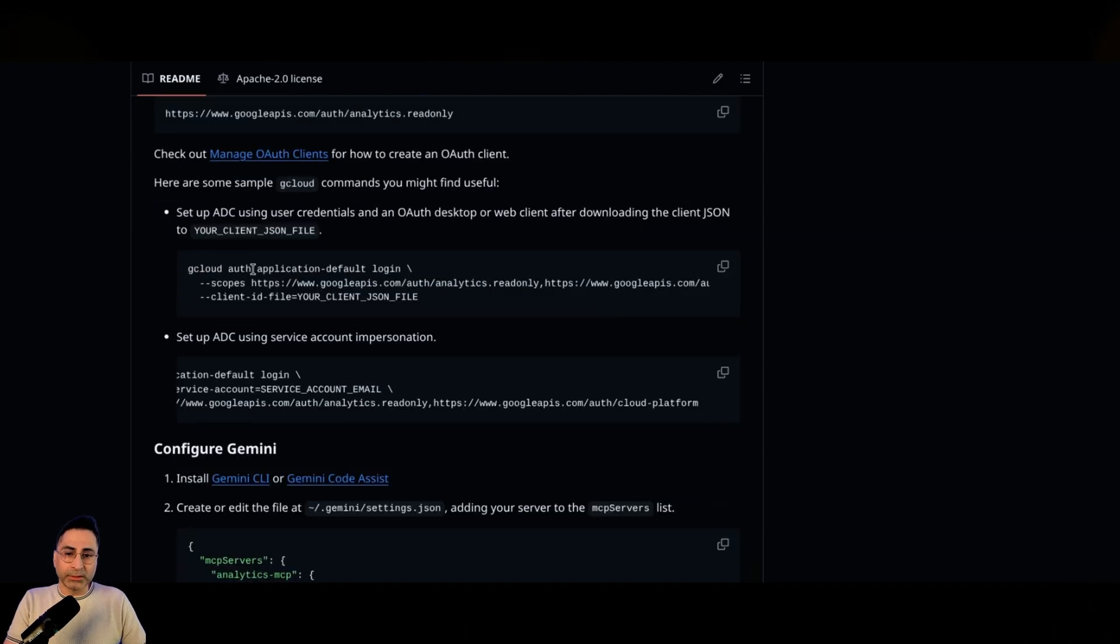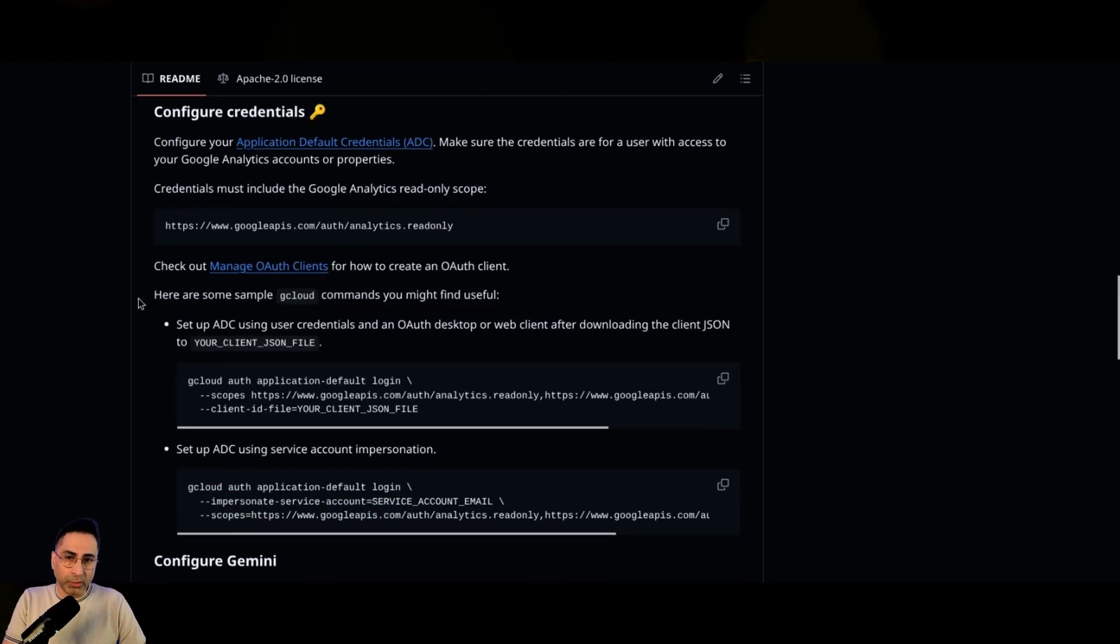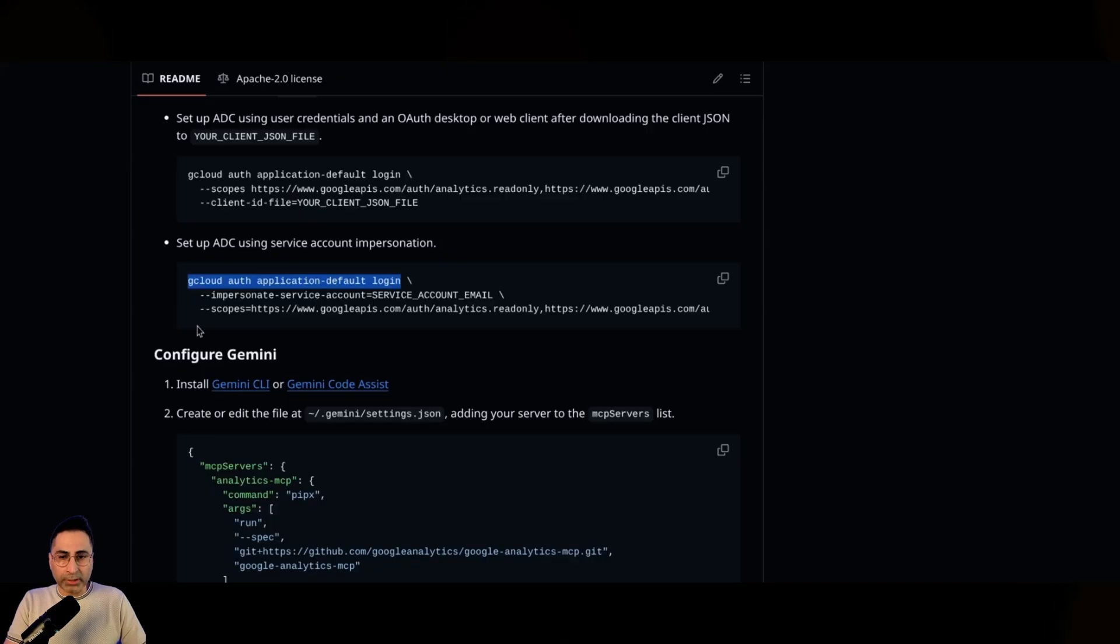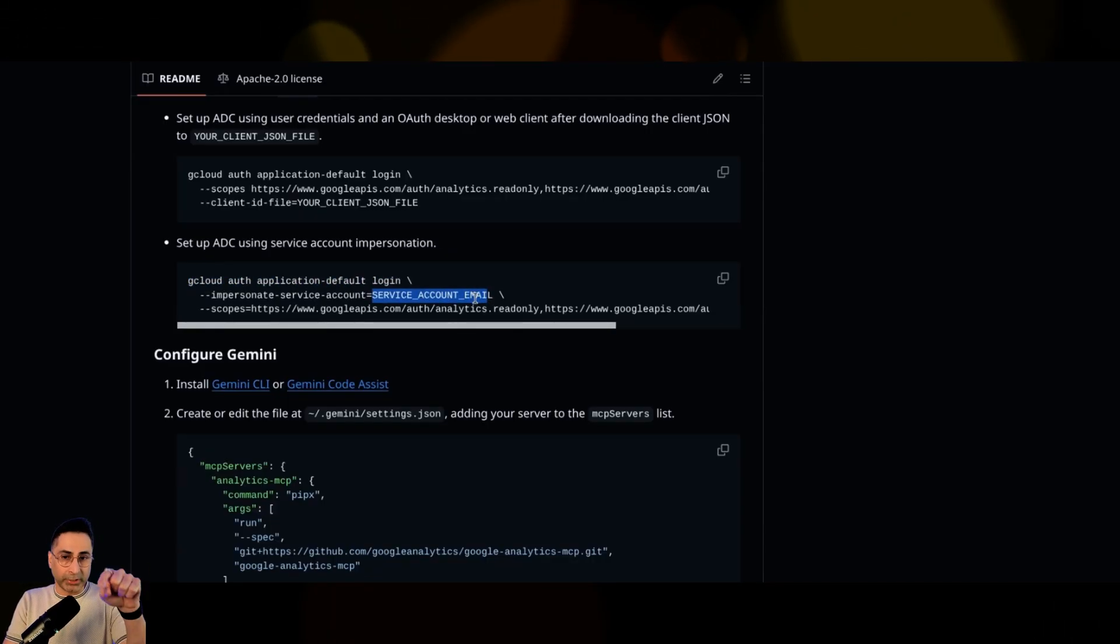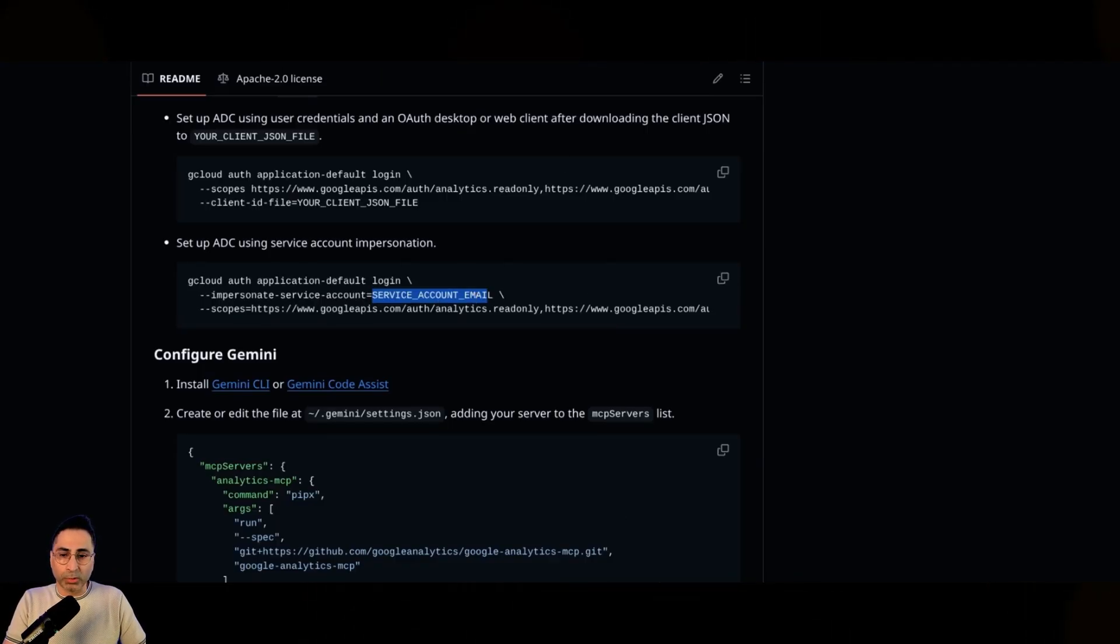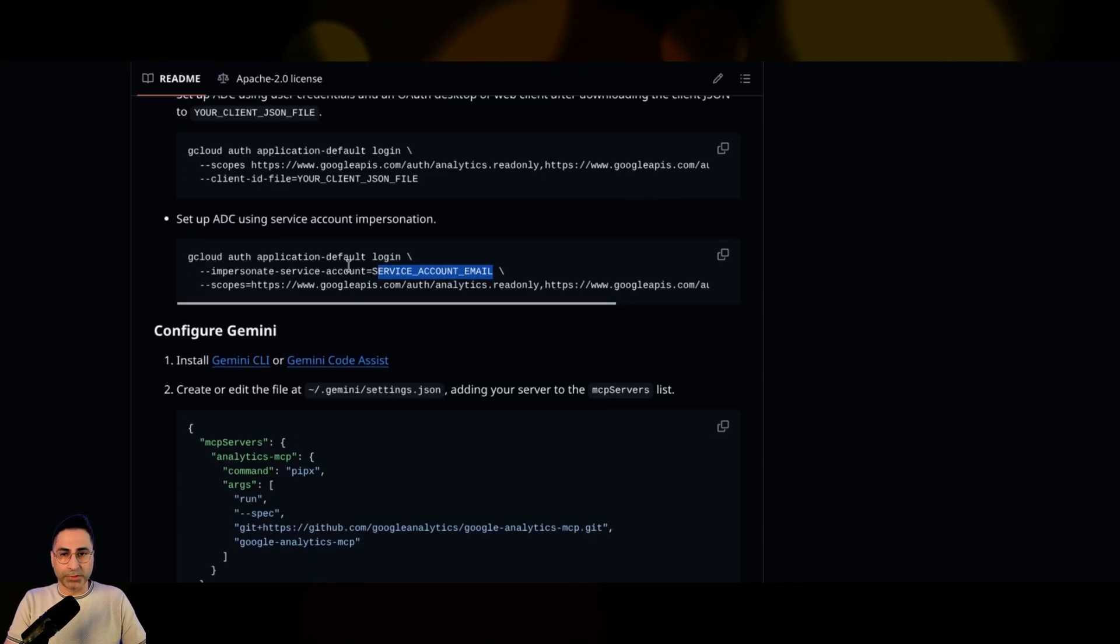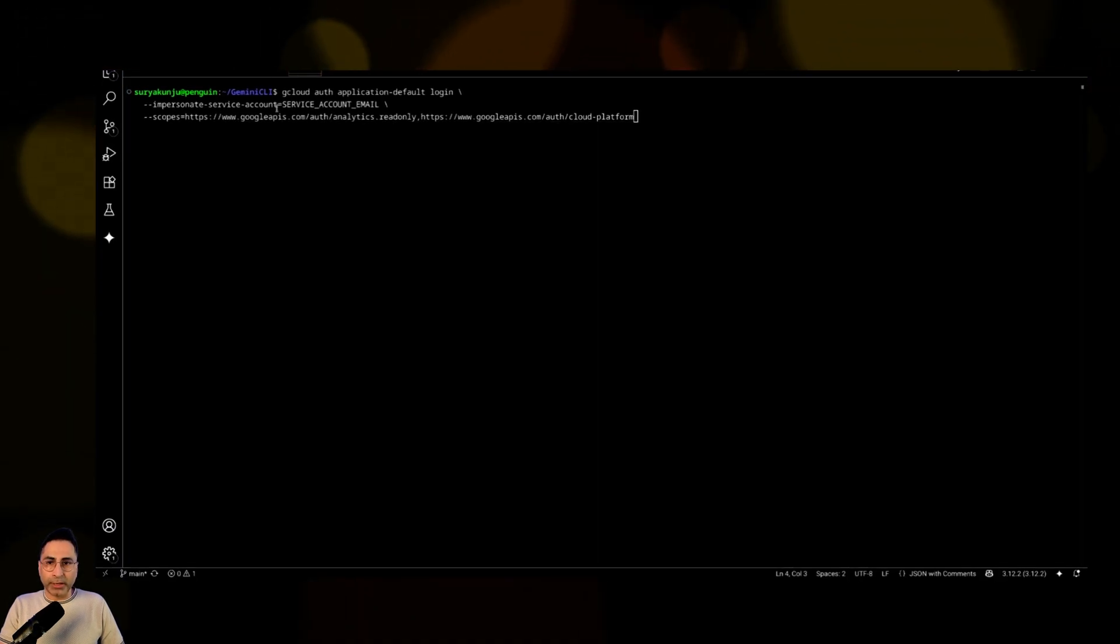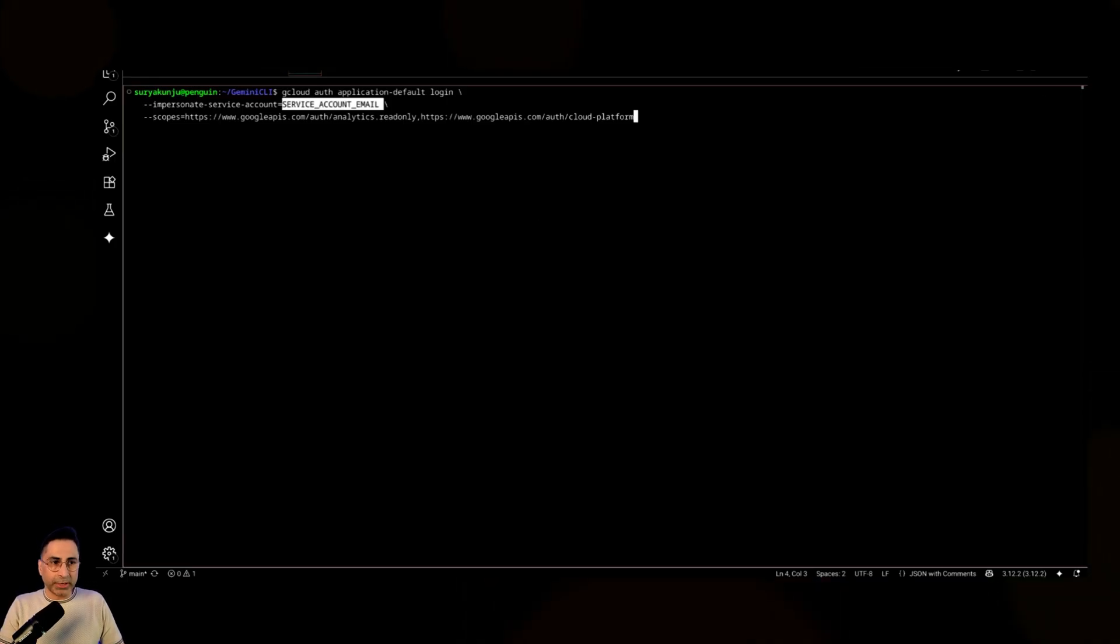Then this is a critical part. So this is where you will need to set up the application default credentials. So you will need to do a gcloud auth login and then you need to impersonate the service account. And this is where you enter the service account email that you just created. And once you change that, you can copy this and then you can go to VS Code and basically run this particular command and just replace this with your service account. So if I go to VS Code, this is where you type in the terminal and you're going to replace the service account email with your email. I'm not going to do that because I've already run this.